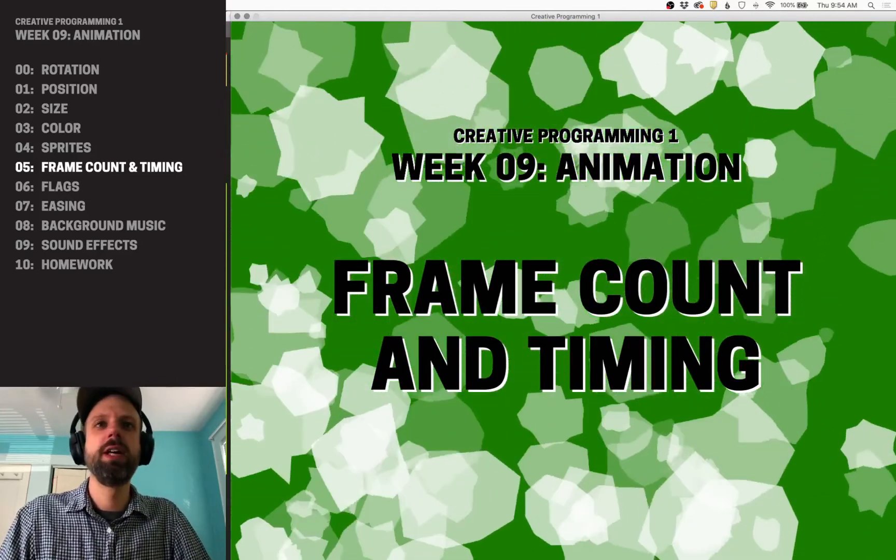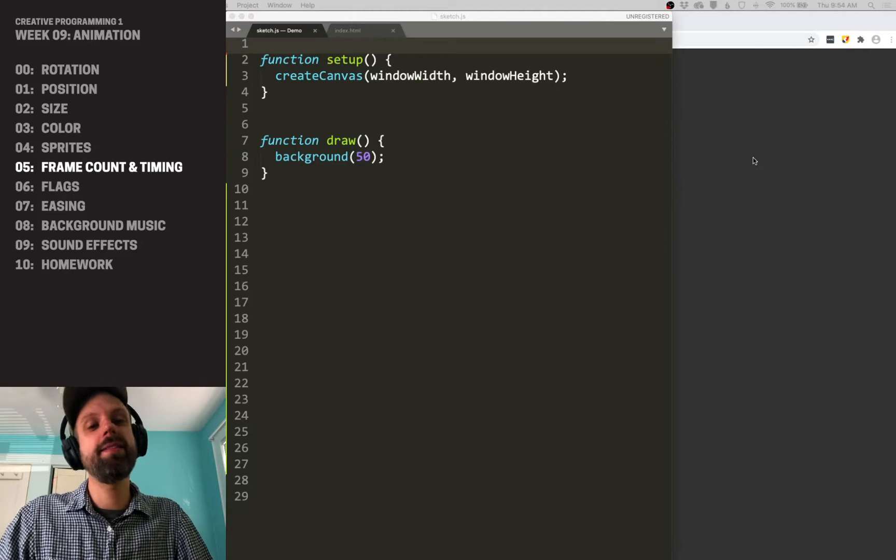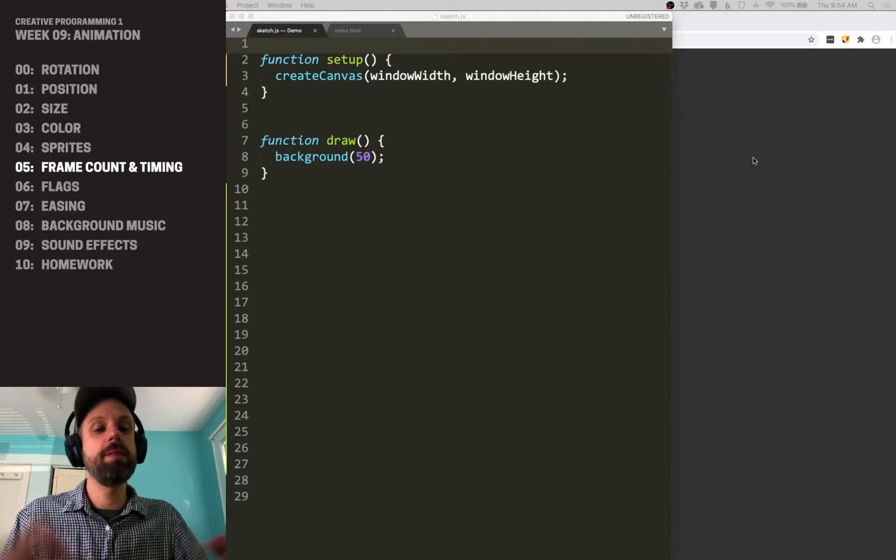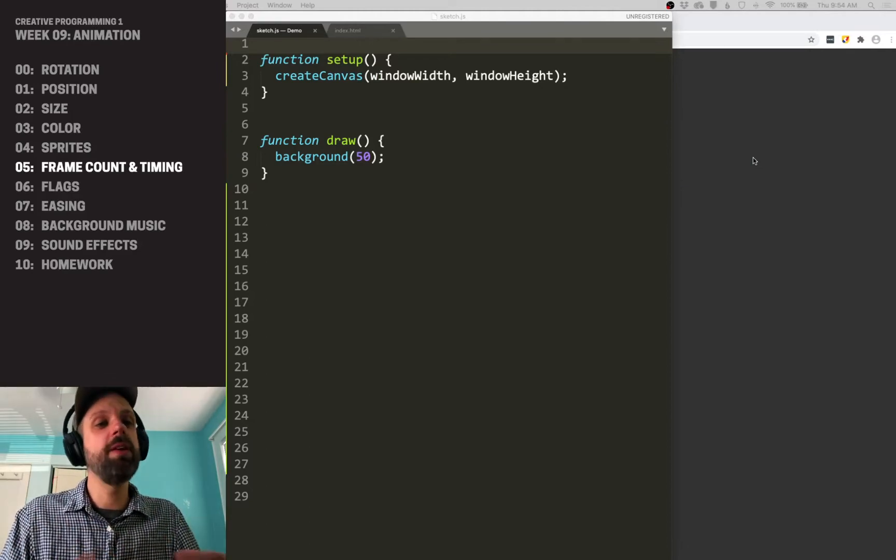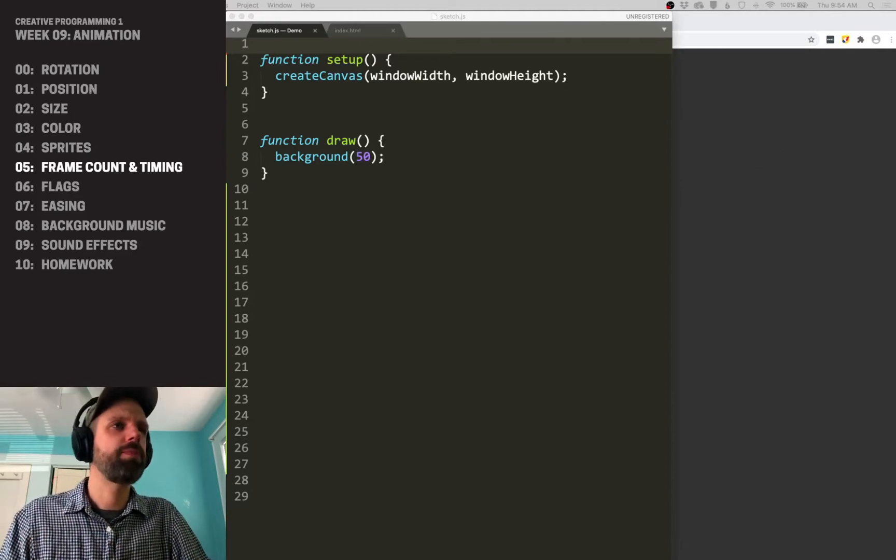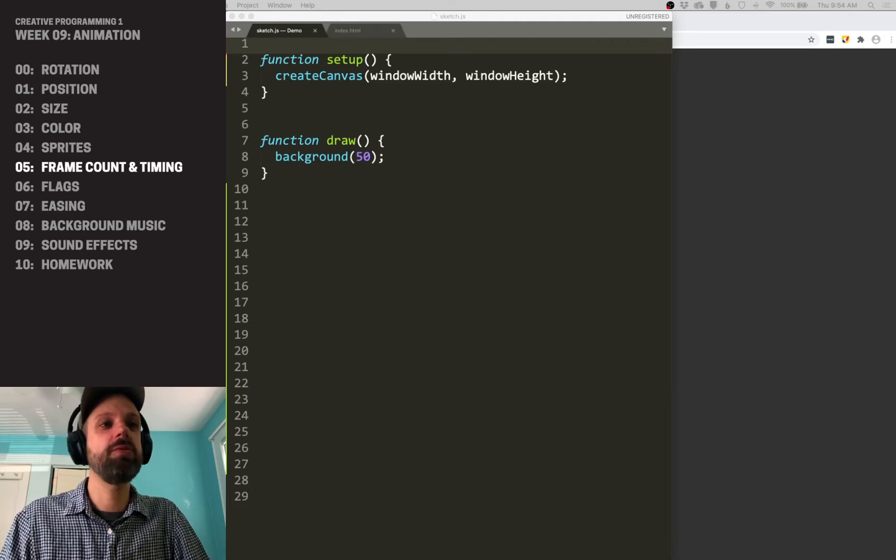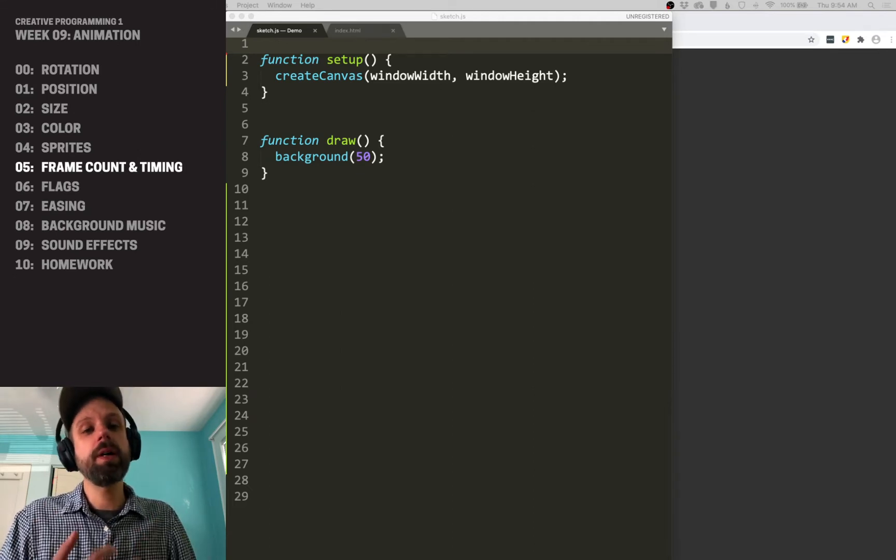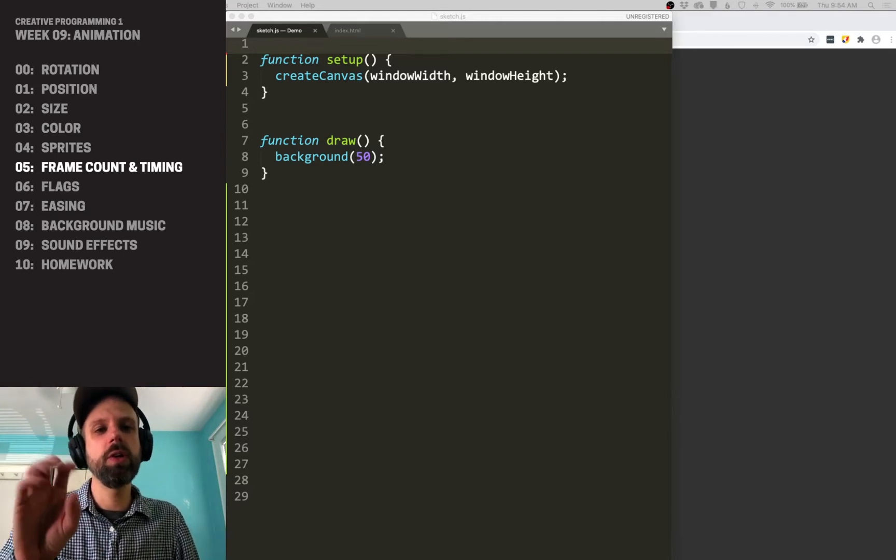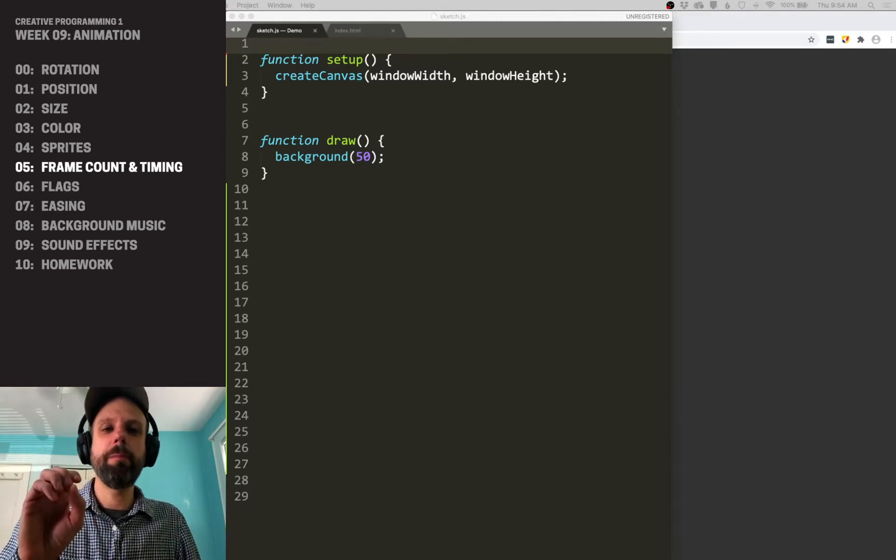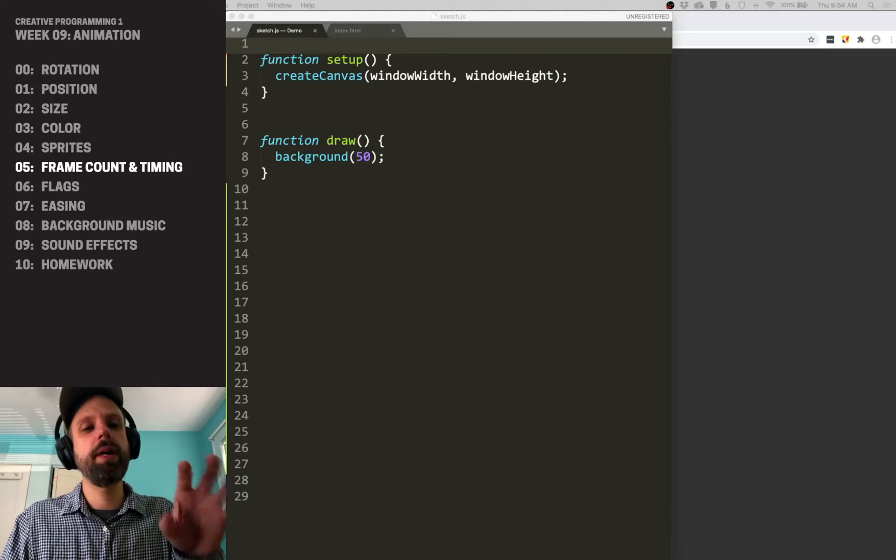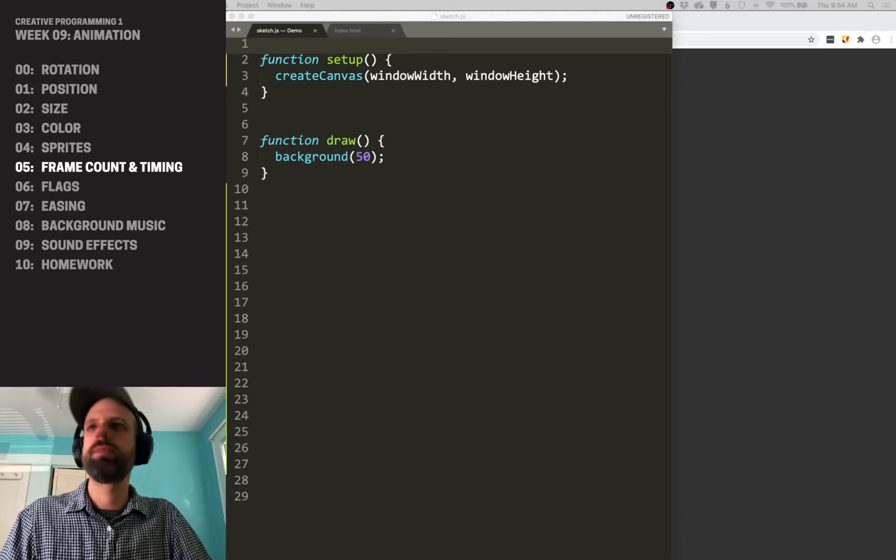The first is using frame count, and then the second is creating a timer that keeps track of an interval and resets itself. There's positives and negatives for sure to both of these examples, but what we're going to do is on left, we're going to make a blinking circle that is based on the frame count, and on the right, on a timer that we create.